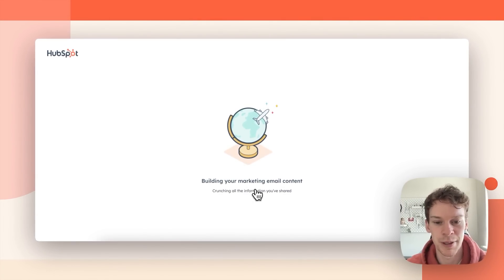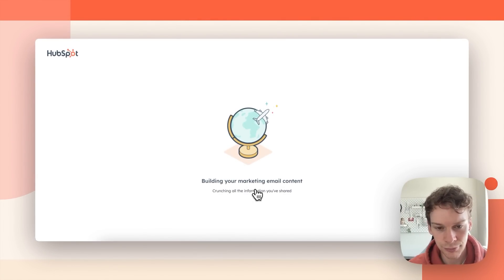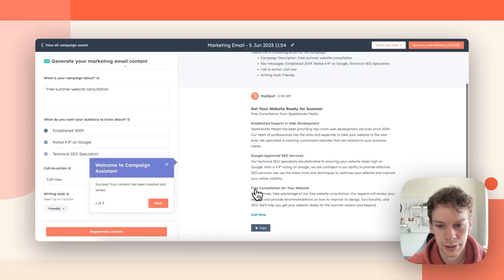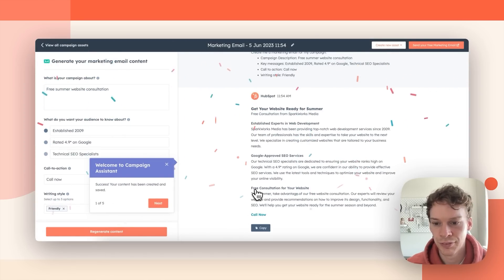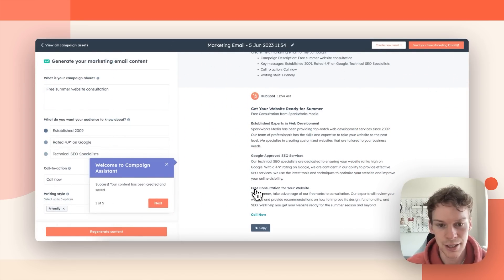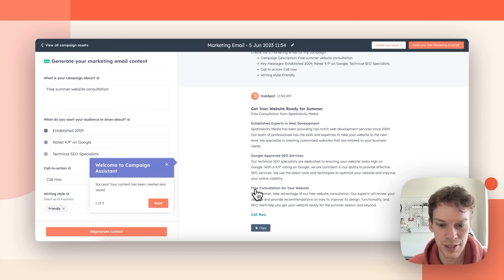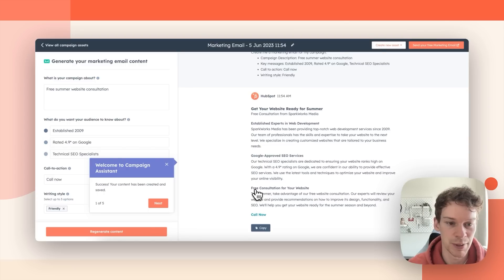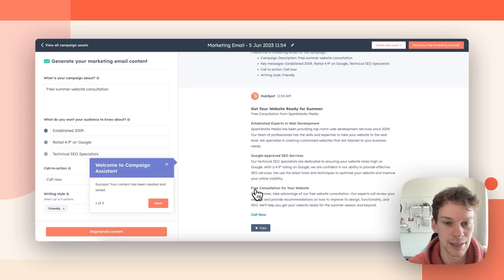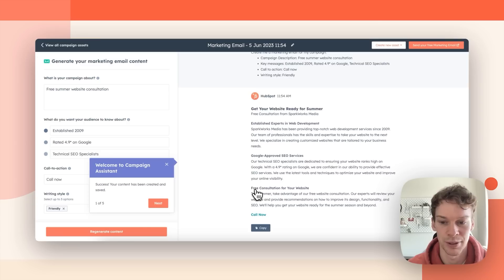Next it will take all that information and it will start building my marketing email content. So here we are. On the left you can see the information that I added in the onboarding and on the right you can see the first bit of marketing email content created for me. So it gives me a subject line, a subheader, three paragraphs with headers and a call to action.